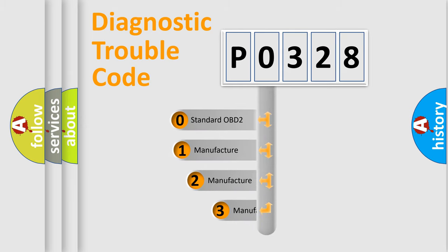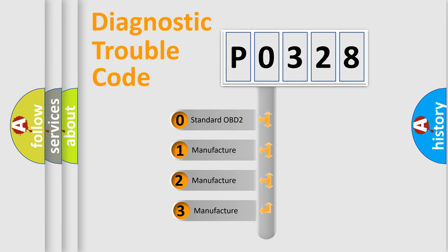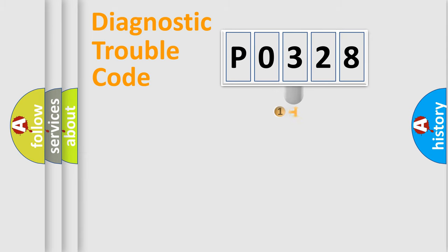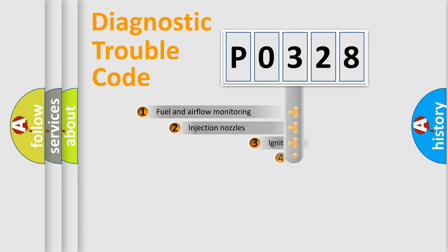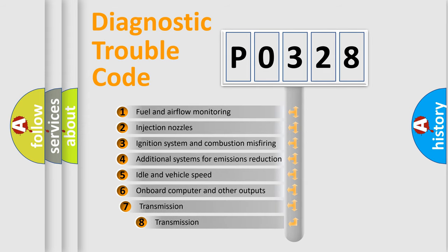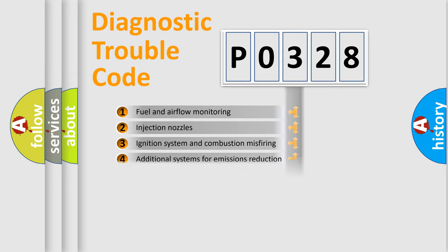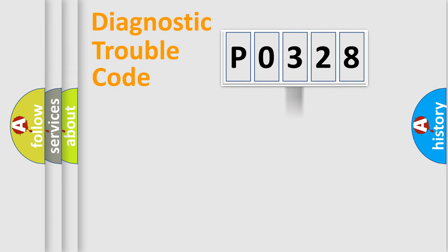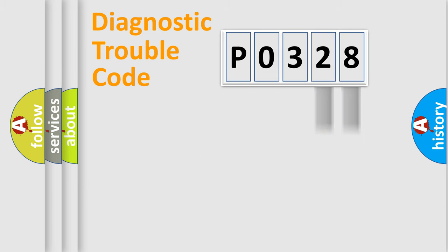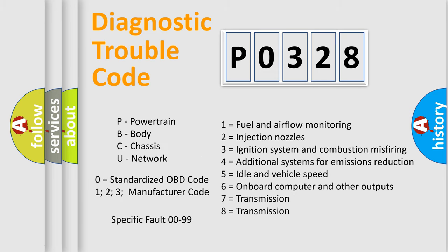If the second character is expressed as zero, it is a standardized error. In the case of numbers 1, 2, 3, it is a more prestigious expression of the car-specific error. The third character specifies a subset of errors. The distribution shown is valid only for the standardized DTC code. Only the last two characters define the specific fault of the group. Let's not forget that such a division is valid only if the other character code is expressed by the number zero.